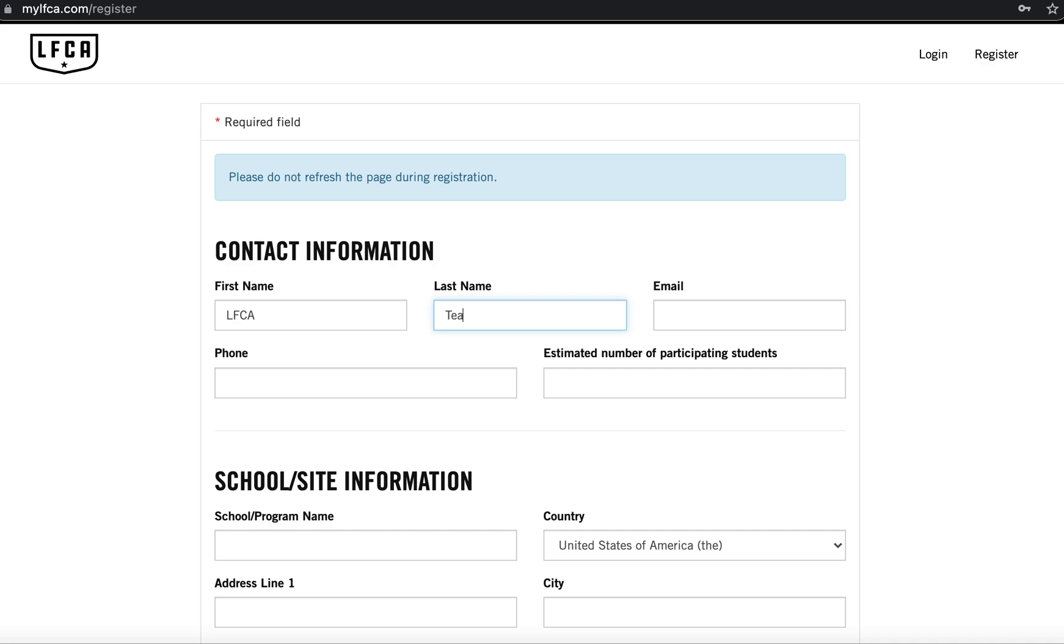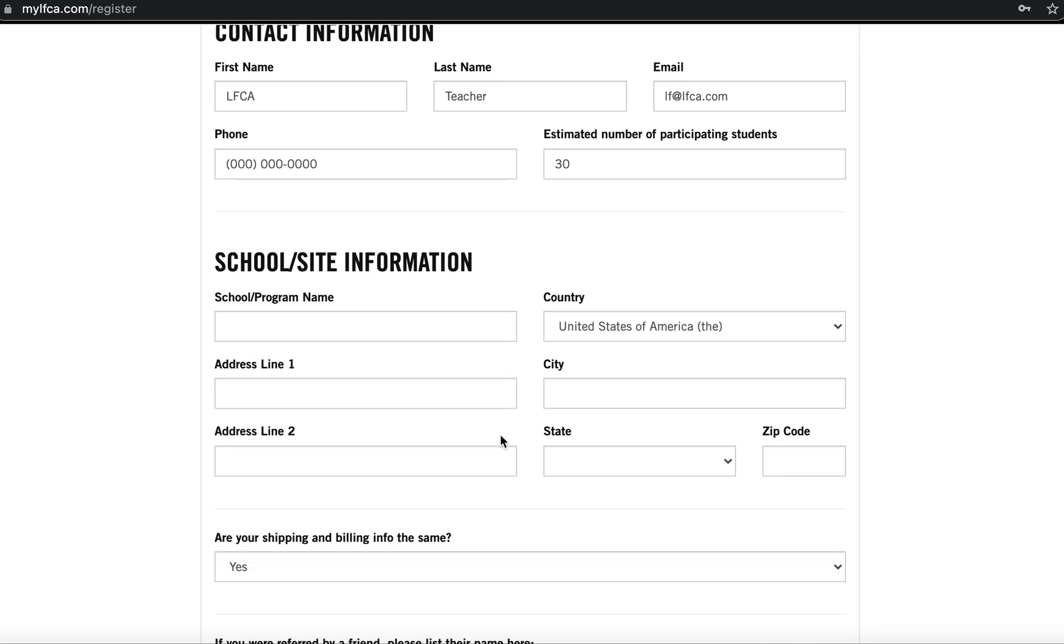You'll be asked to input basic information including your first and last name, an email address, and a phone number. You'll also be asked to share an estimated number of participating students, which is just the total number of students who could participate in the program at your site over the course of the school year.